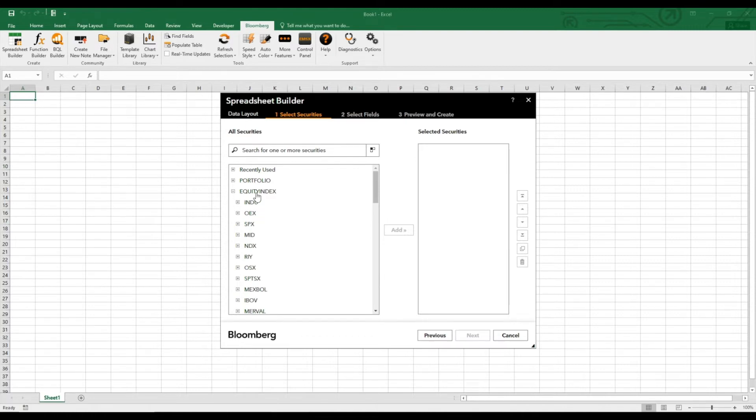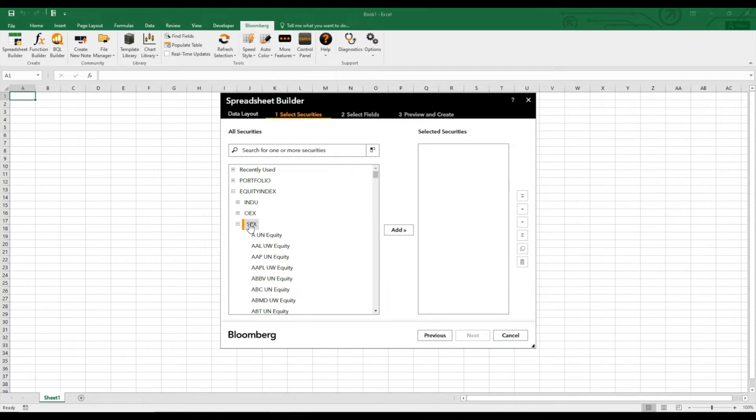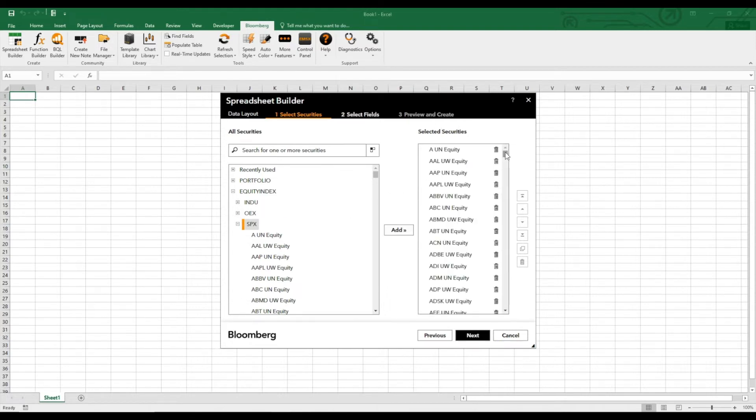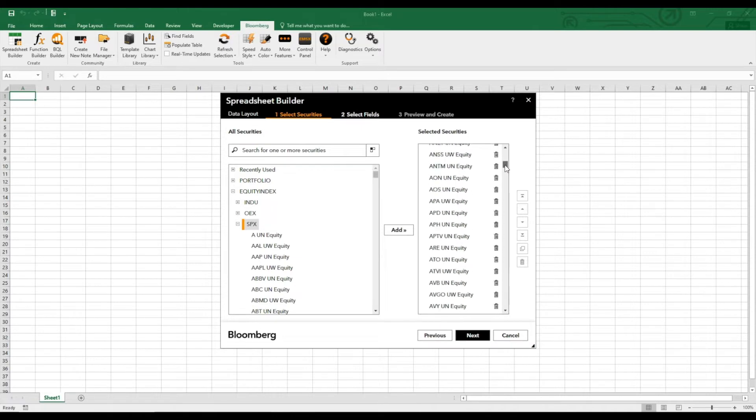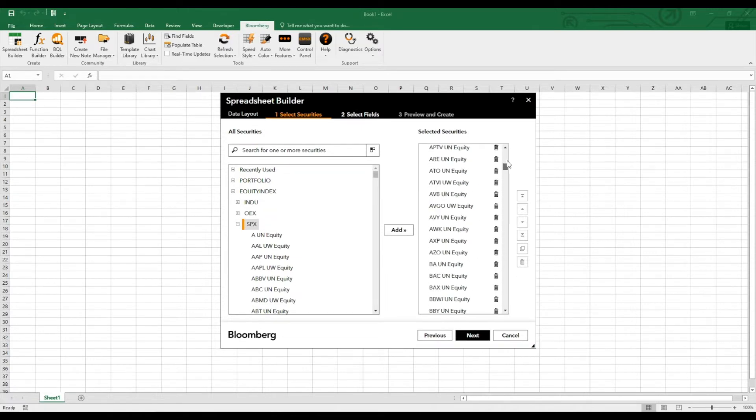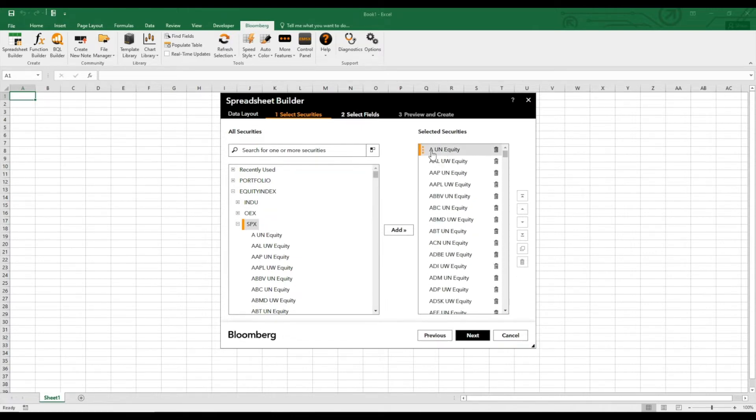So we just go here into the equity index, and as you know, the SPX is the S&P 500 index with all the constituents here. And to add them to our selected securities list on the right, we just click add. And now we basically have all the 500 companies in here with the Bloomberg ticker with UN equity at the end, which is just the Bloomberg convention.